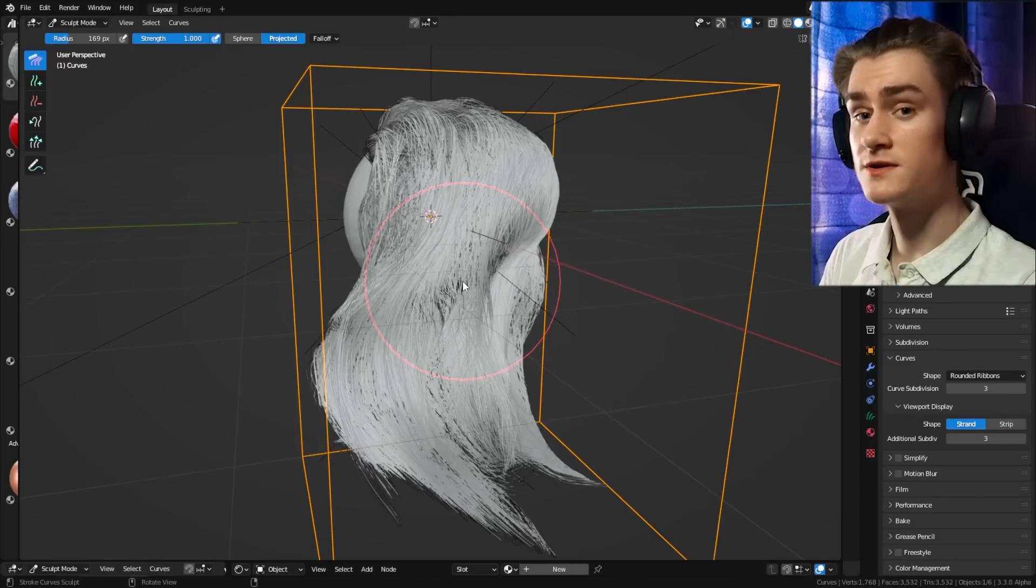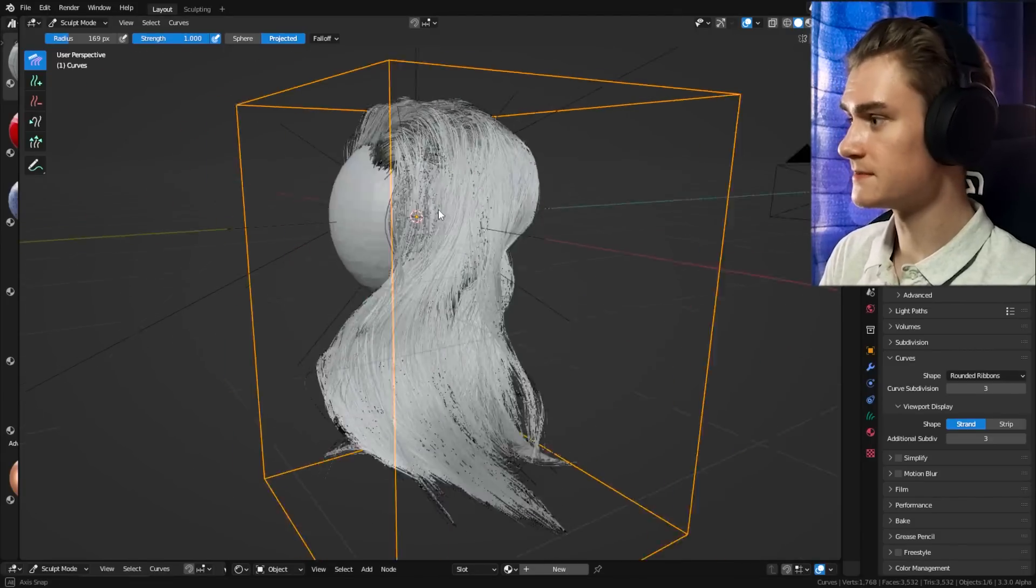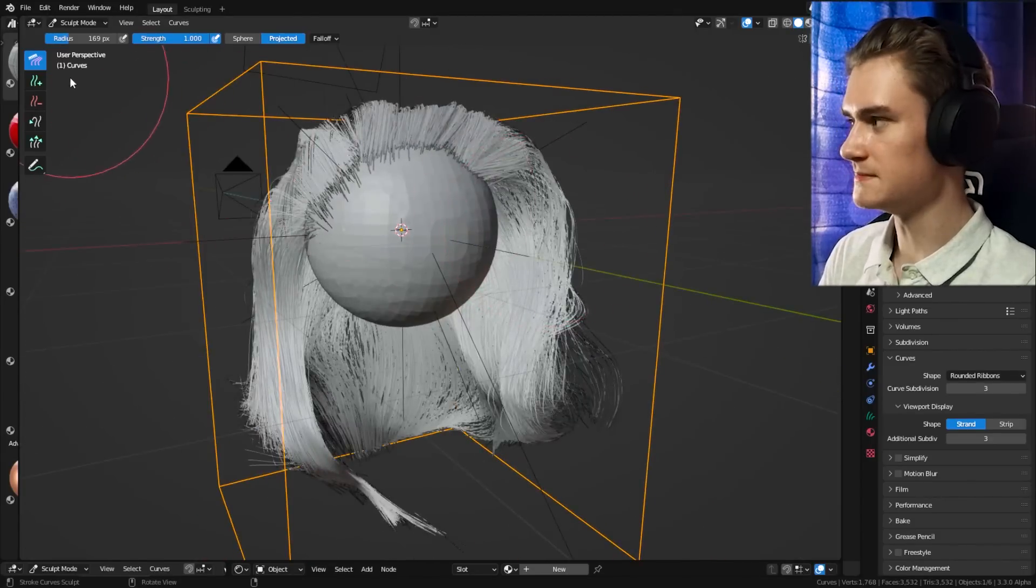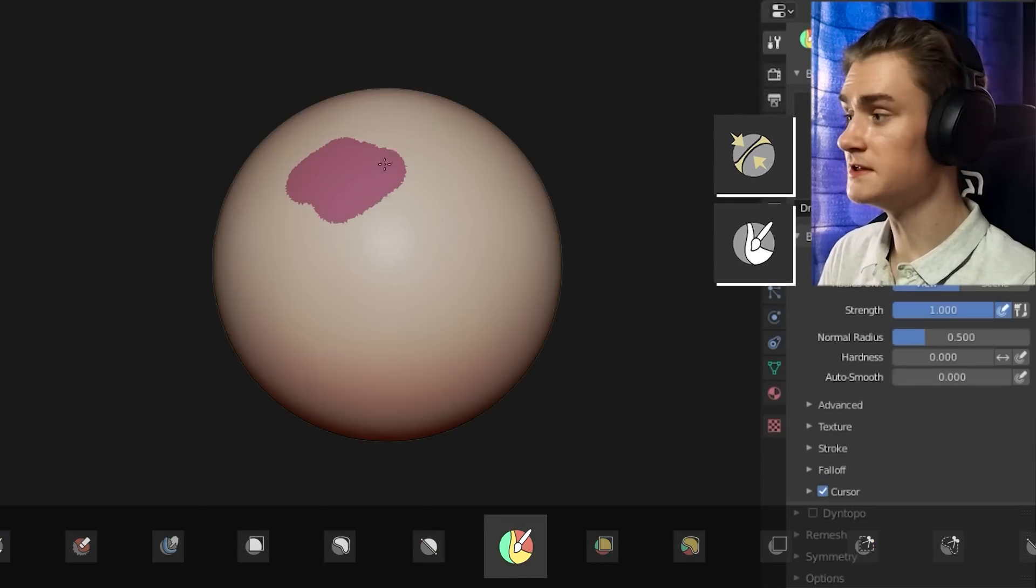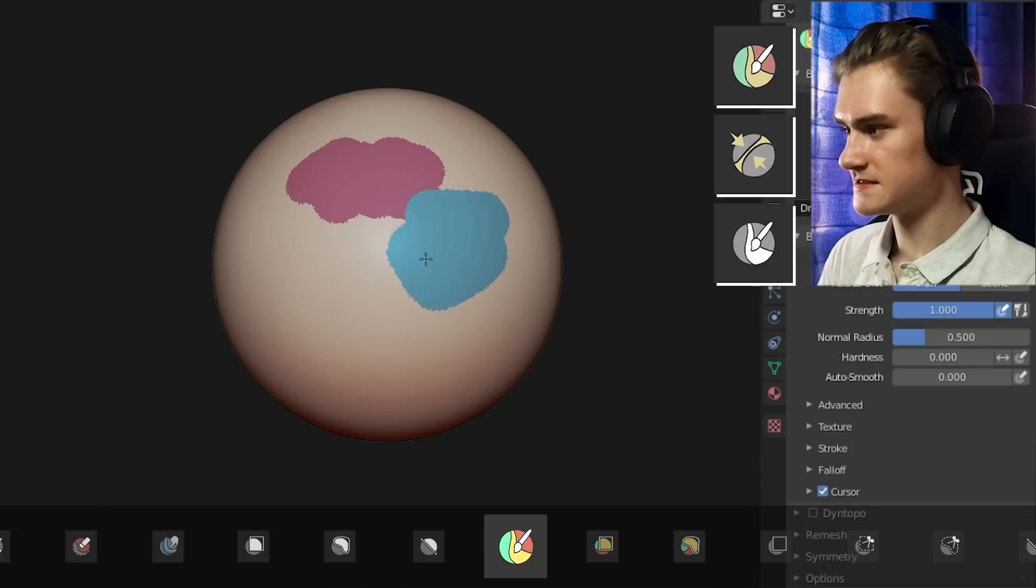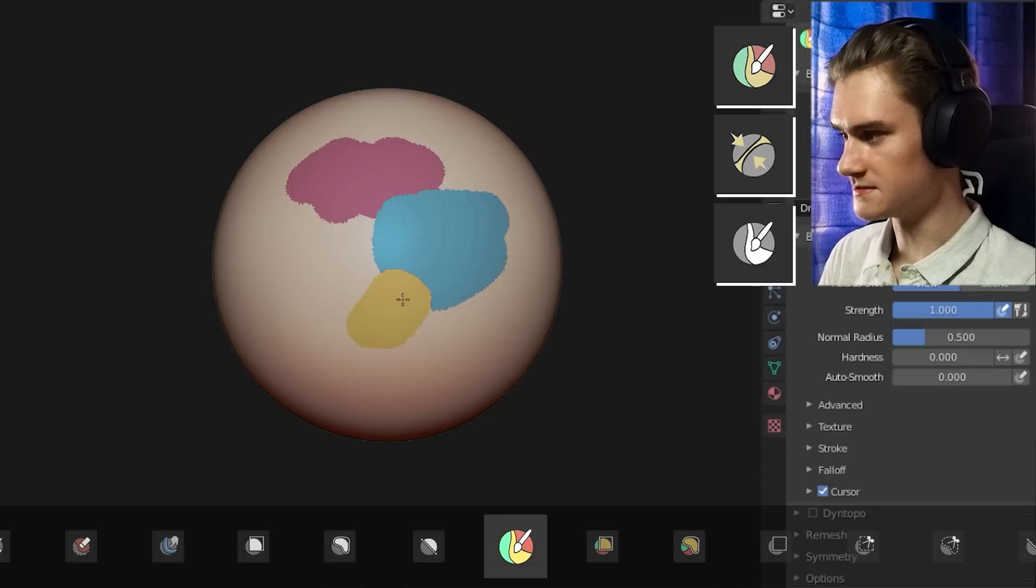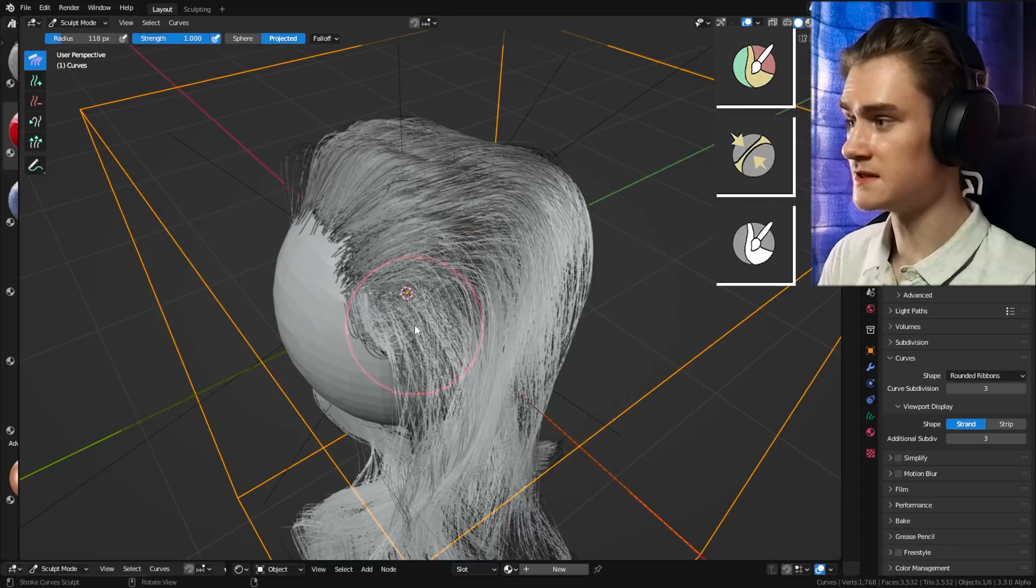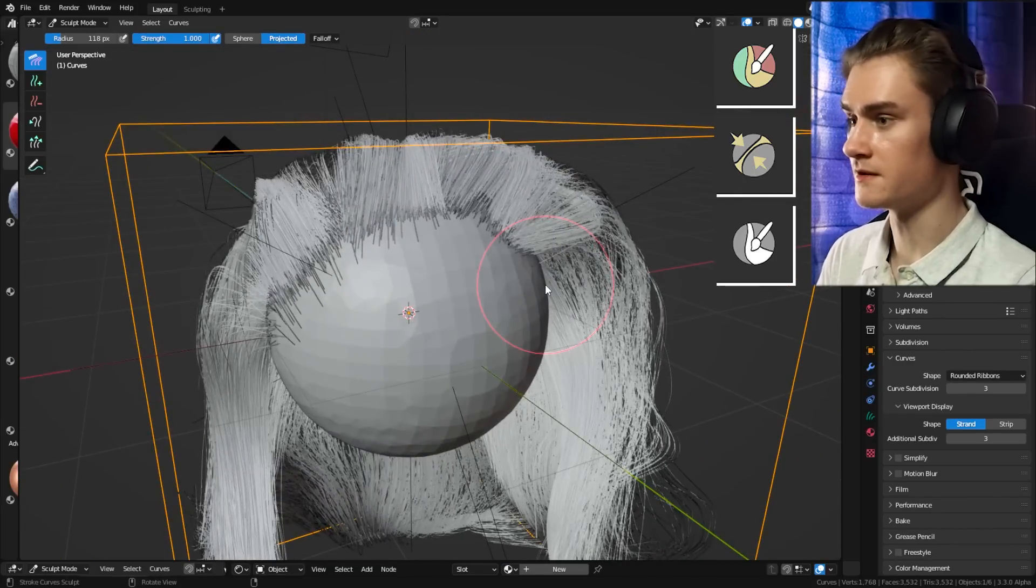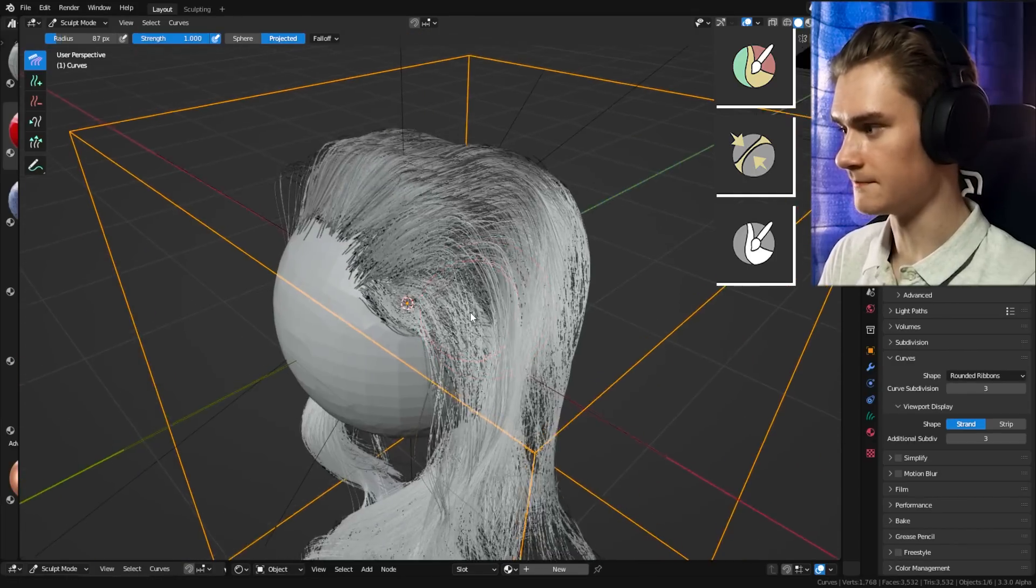One thing I hope, though, is that they add more tools to the system. I think tools that would be useful here would be the mask brush, the pinch brush, especially if maybe we can even use face mask in here to separate these hair strands into individual parts, which you can then affect a little bit easier rather than having to affect them all at the same time.